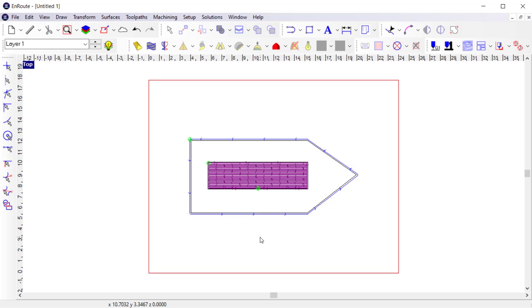With toolpaths applied, I'm ready to generate output files and send this design to the machine. That's a quick introduction to toolpaths. In the next video, we'll dive a little bit deeper into the specific cut parameters for each type of toolpath strategy.